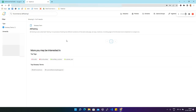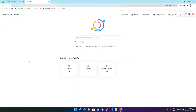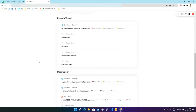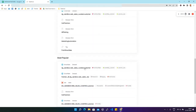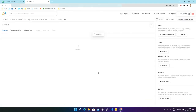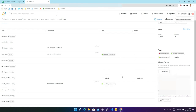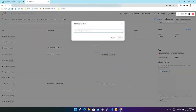Now we are going to see how these business glossary terms get assigned with a dataset in DataHub. We'll pick a dataset — let's say customer. On the right side we'll find an option for glossary terms. No terms have been added yet, so in order to add terms to this dataset we can click 'Add Term'.